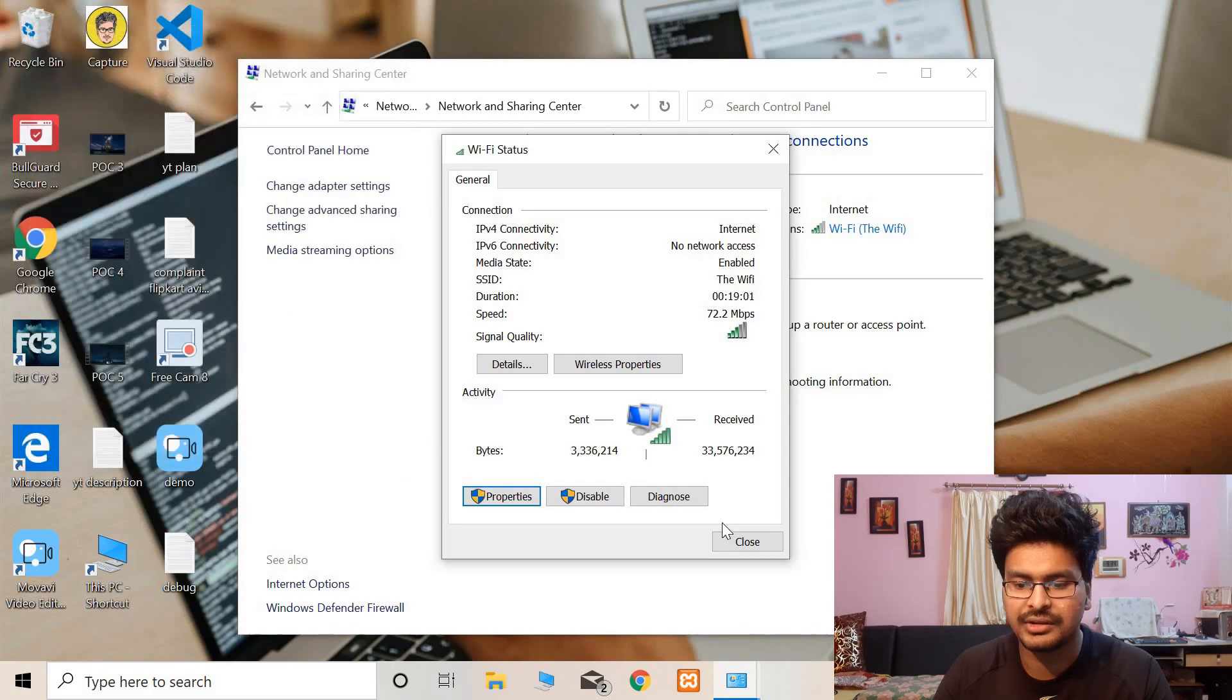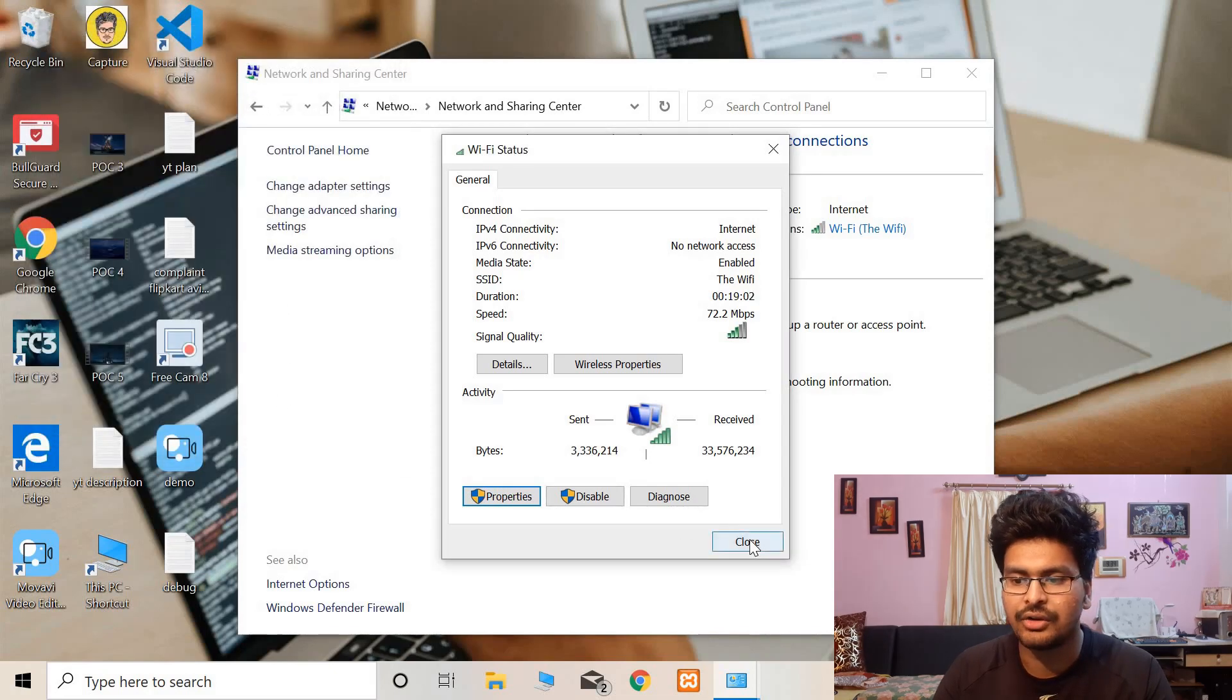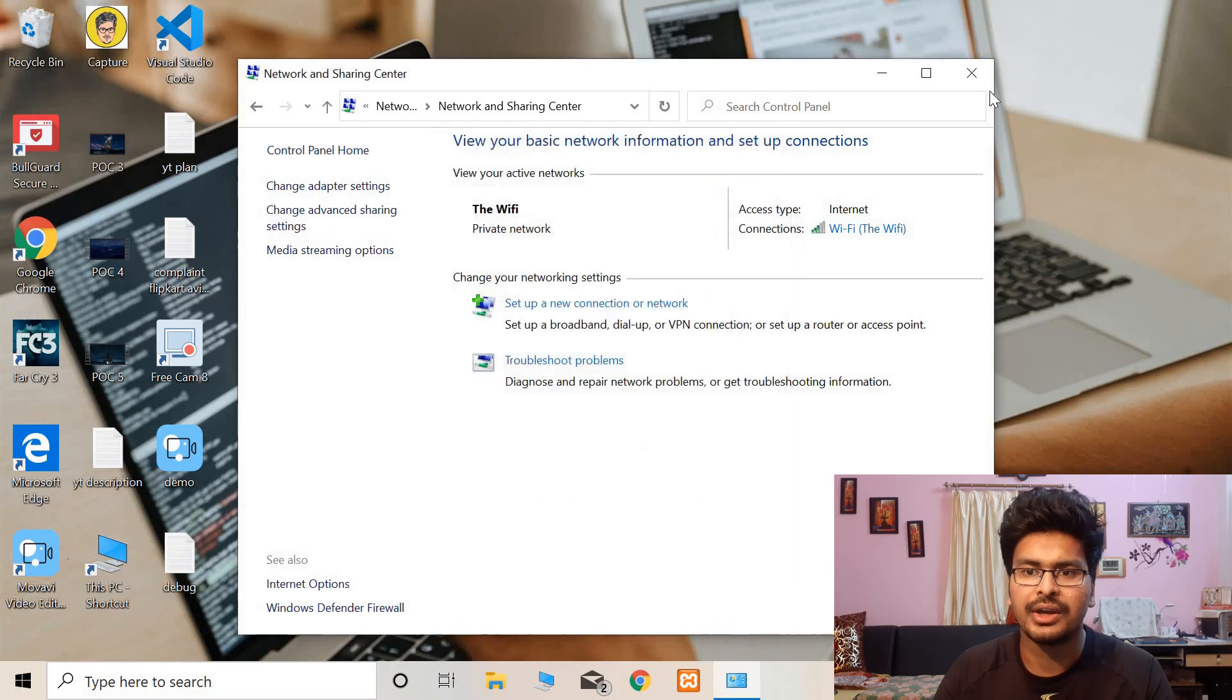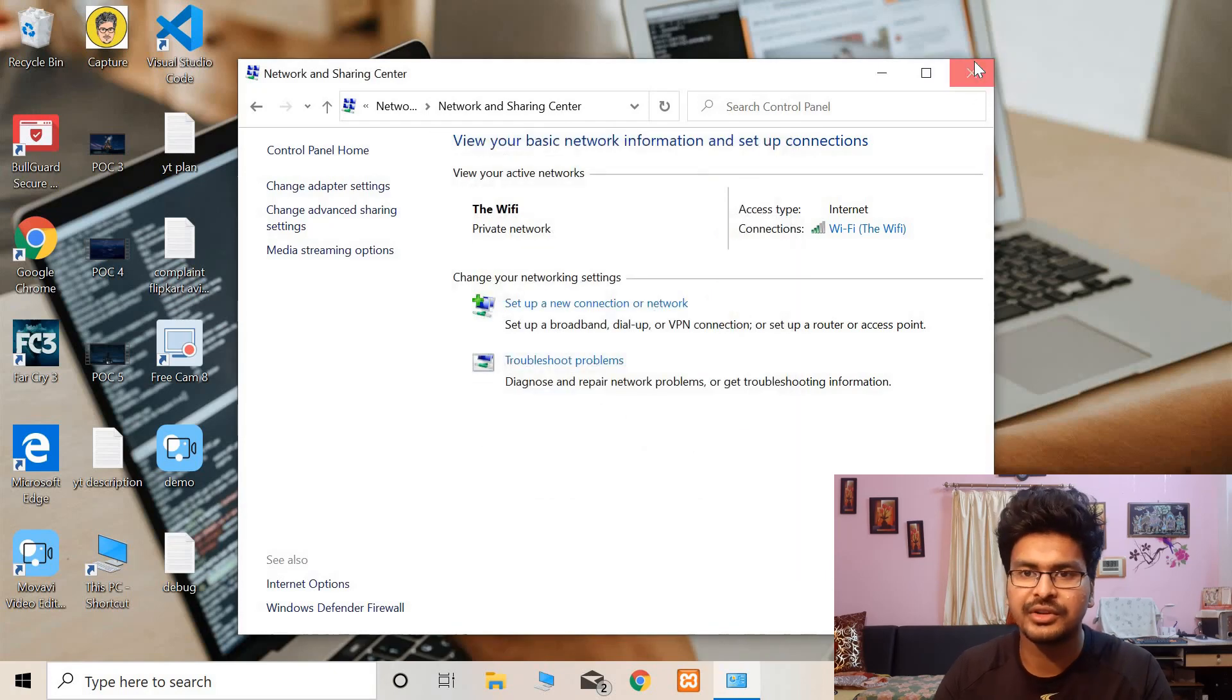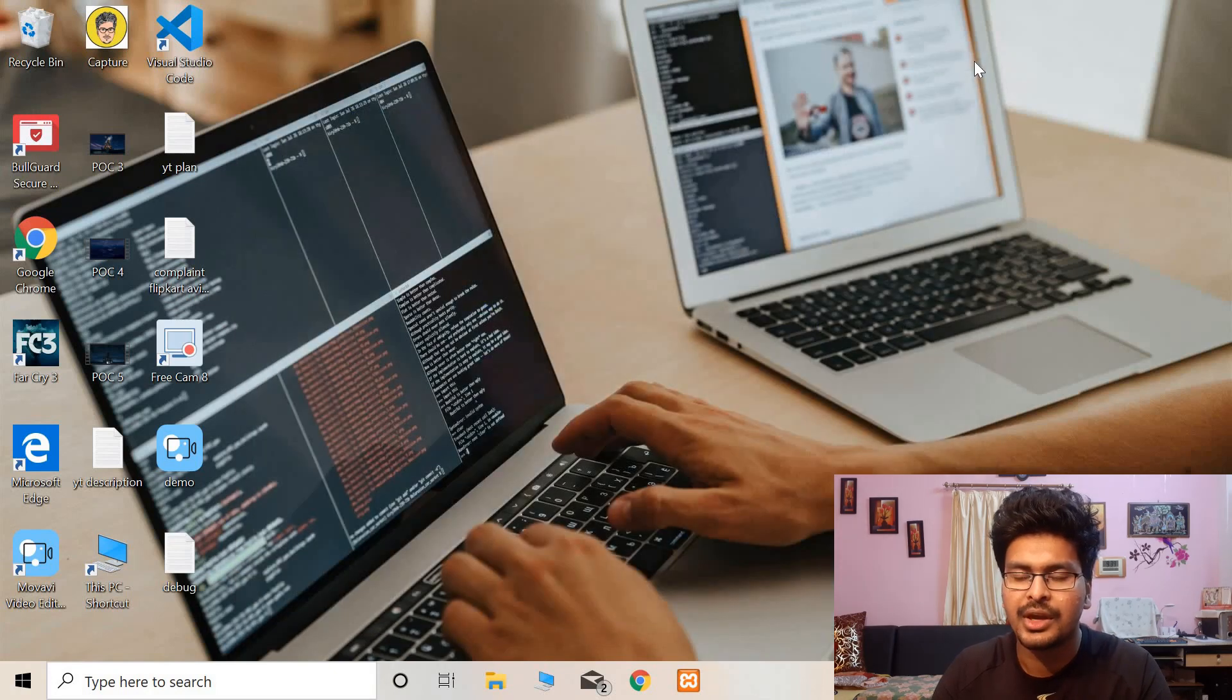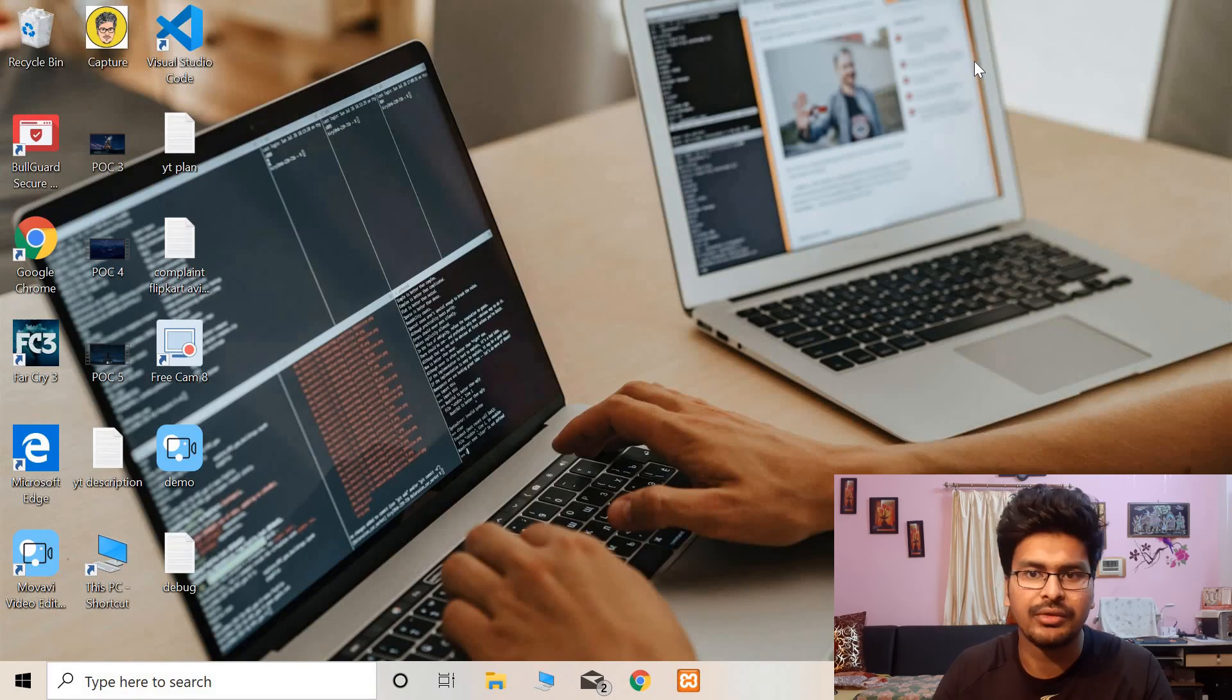And you are all set. Now your Wi-Fi transmission is also improved and the Wi-Fi speed will also increase.